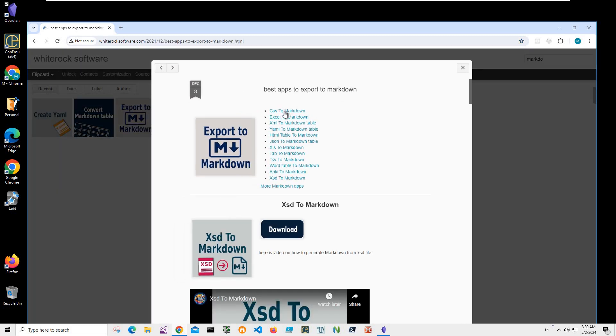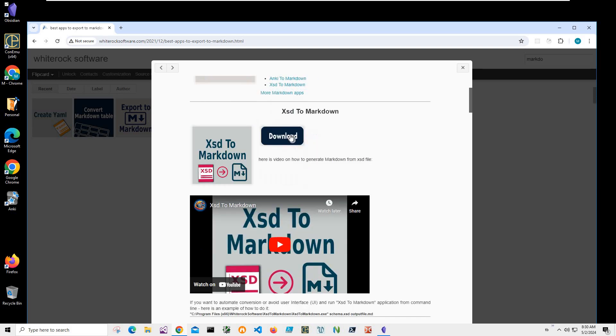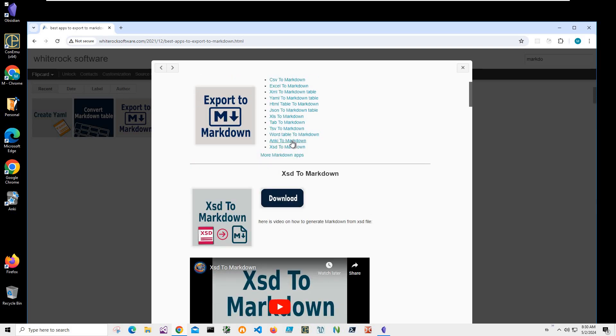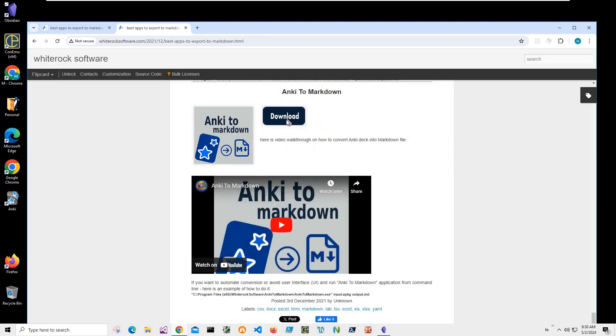Because Markdown is the language of Obsidian, any file exported to Markdown will be visible in Obsidian. We need this 'Anki to Markdown' tool. Click on it, click on download.